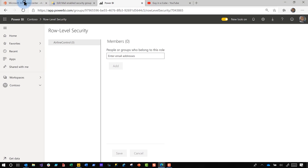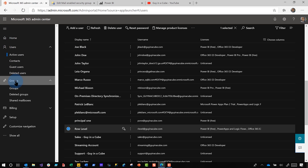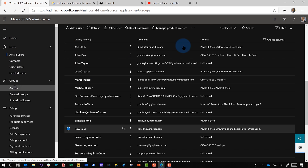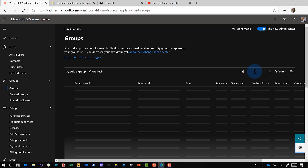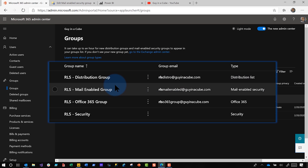Take a look at my admin portal. I've created all the different types and prefixed them with RLS to make it easier. So I've created a distribution group, a distribution list, a mail-enabled group, a security list, an Office 365 group, and a security group. I've added role-level to all of these groups.